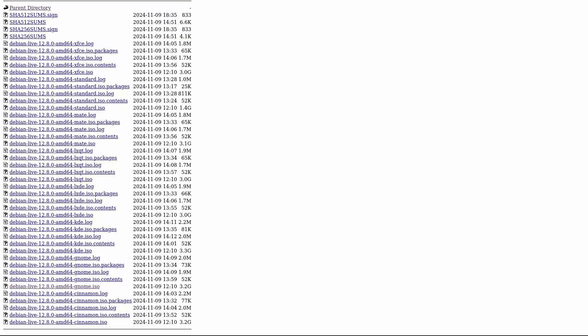These installation images support multiple hardware architectures, so whether you're on a standard 64-bit system, an older 32-bit machine, or even unique systems like PowerPC and IBM's System z, there is an option for you.